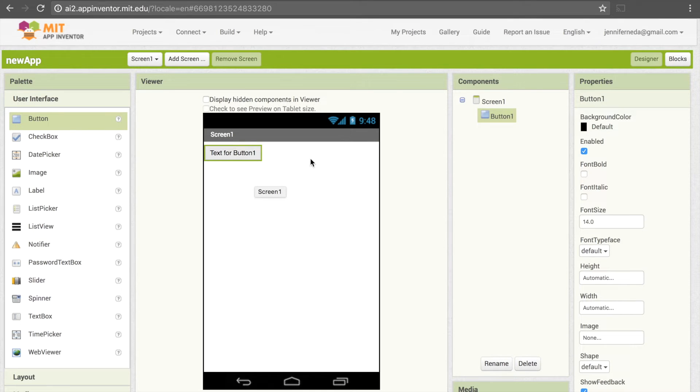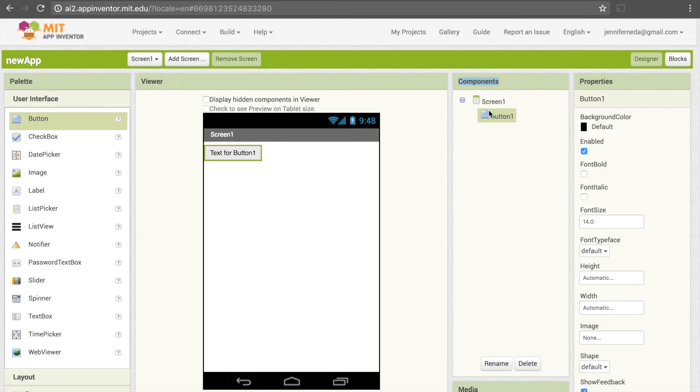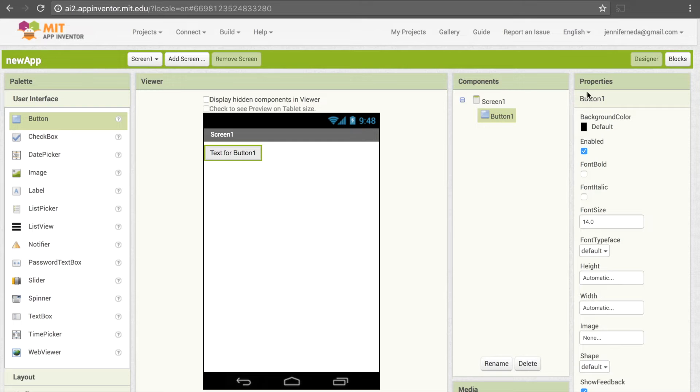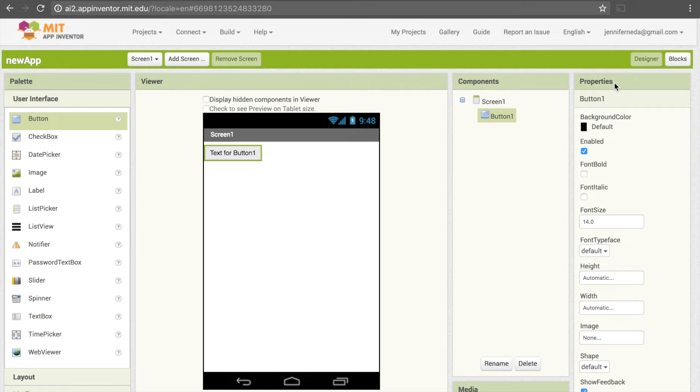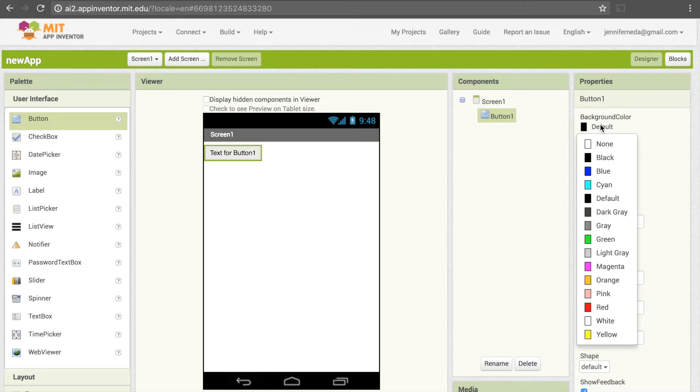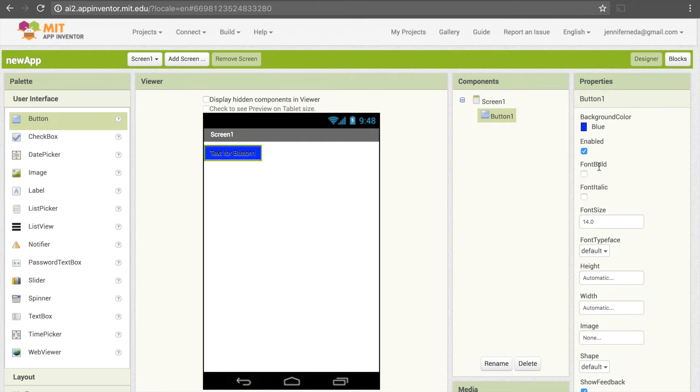Something else that's changed is that if we look under the components pane, we now also have this thing called button1 here. Now clicking on that, we can look under the properties panel, and this shows us a number of properties of this user interface element that we can change. One thing that we can change is the background color, so I can change that to blue, and there are a lot of other things I can change here.